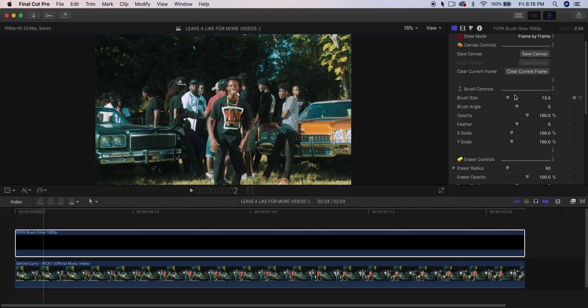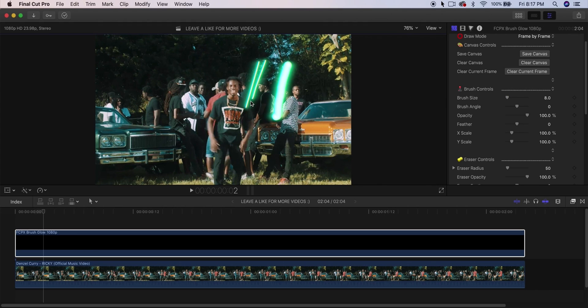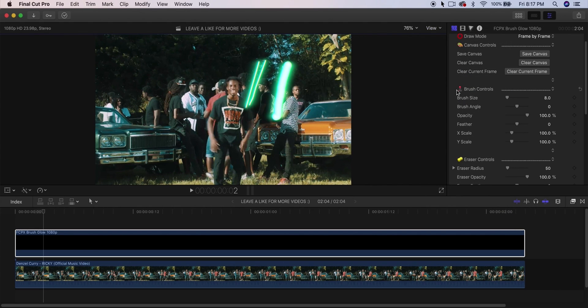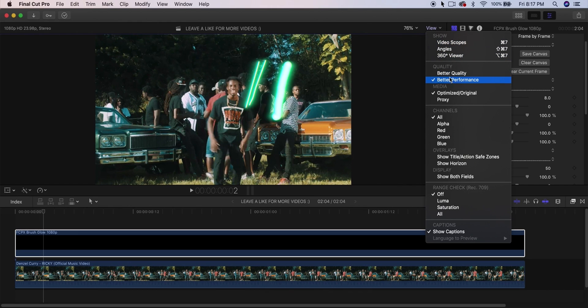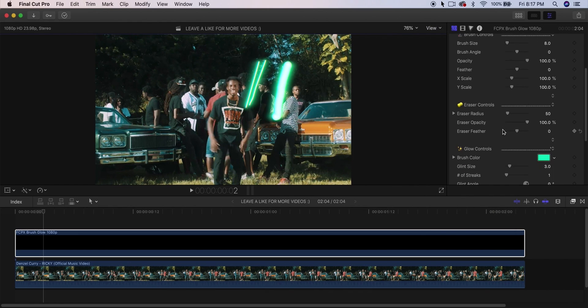Over here, the Brush Size allows you to control the brush size. You can see if I go back and I decrease this, how we are decreasing the brush size. I would also suggest changing the view to Better Performance and then changing it back to Better Quality once you're finished. You can change all of these options here.